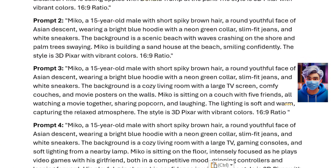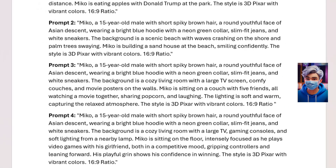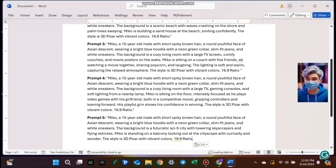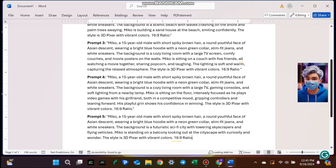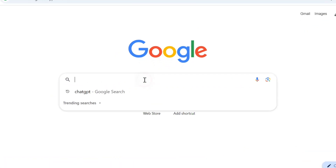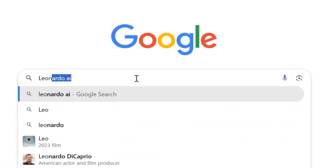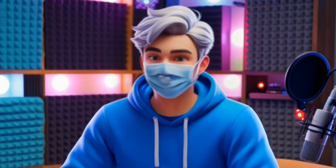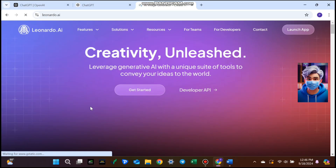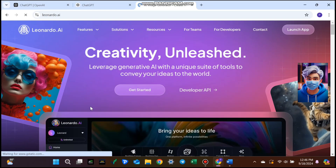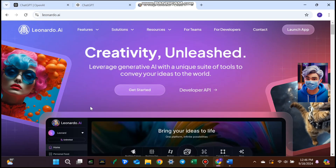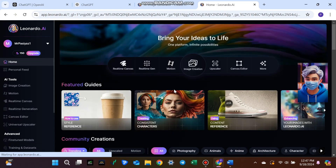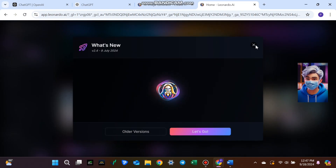I didn't love the default style that ChatGPT gave me, so I switched it to a 3D Pixar style with a 16x9 ratio for a more polished look. Step 2: Bringing characters to life with Leonardo AI. Now that we've got our prompts, it's time to bring them to life using Leonardo AI, one of the best tools for generating images. Content creators, designers, and even marketers use it to quickly create high-quality images.